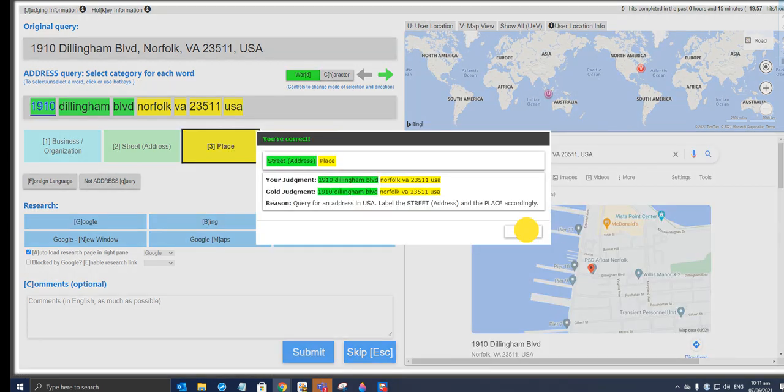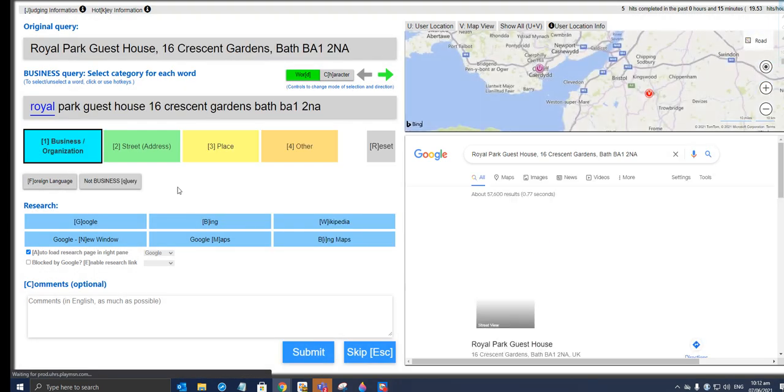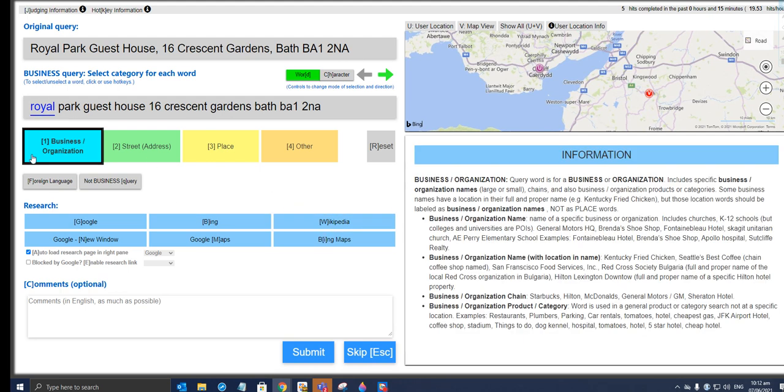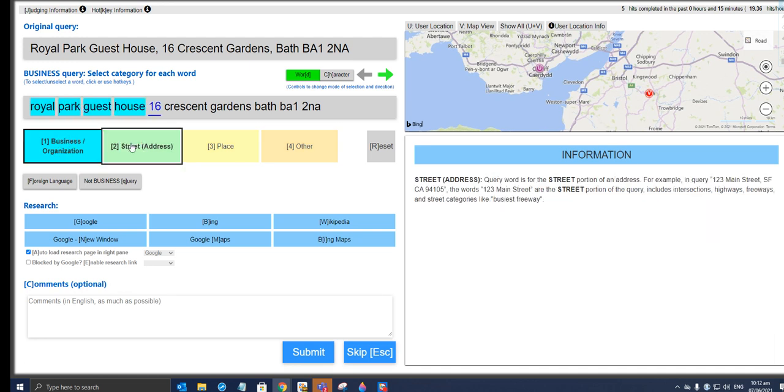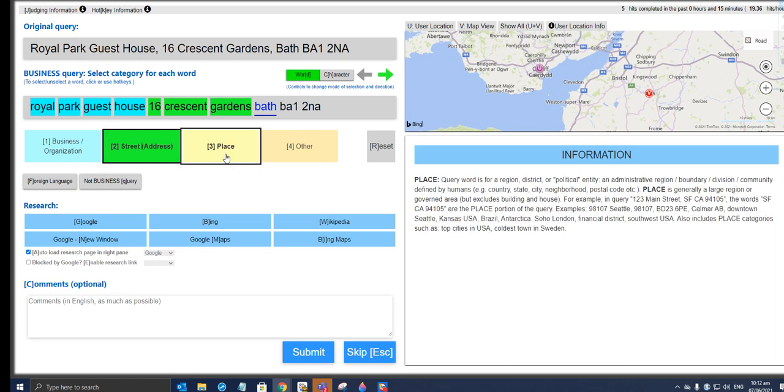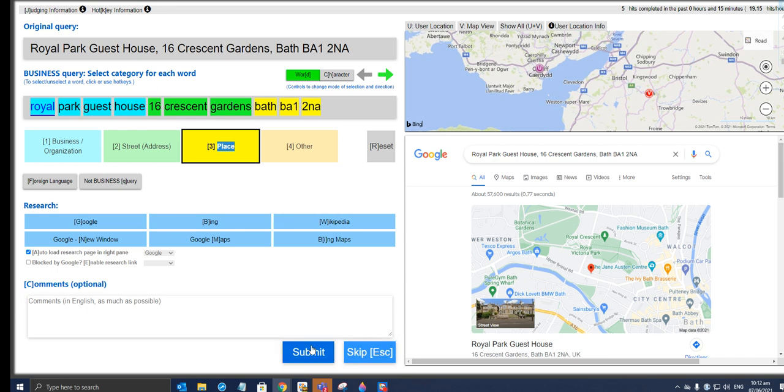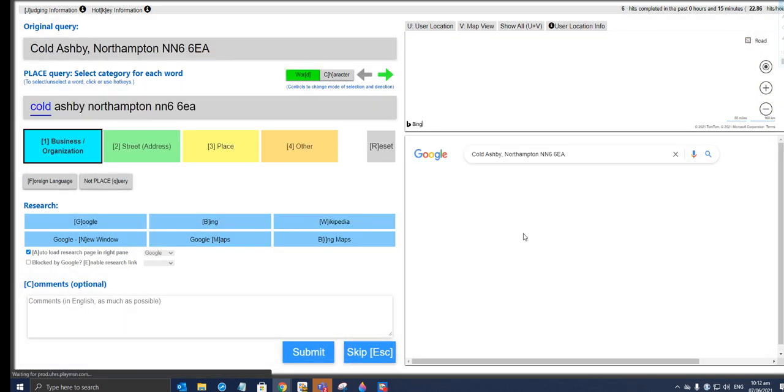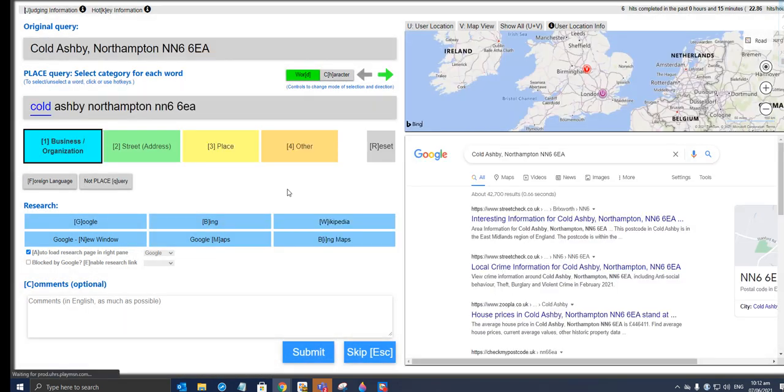Royal Park Guest House. Royal Park—that's a business, I think. Guest House. This is address: 16 Present Gardens. Baths will be the place, I guess. Give it a try. Yeah, oh we're doing good, huh? We're doing great on this.